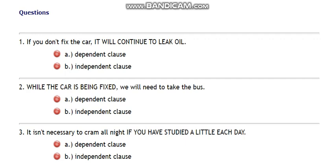Dear students, welcome once again to the grammar classes. This video is prepared to assist you in doing activities in the Moodle. These activities are taken from your textbook, Language Skills in Use: Grammar for Undergraduates, Unit Number 9. In the textbook, 9 units are available on the Moodle platform and activities are prepared.